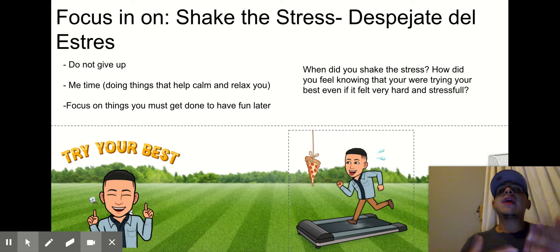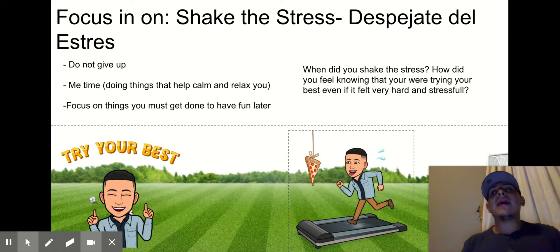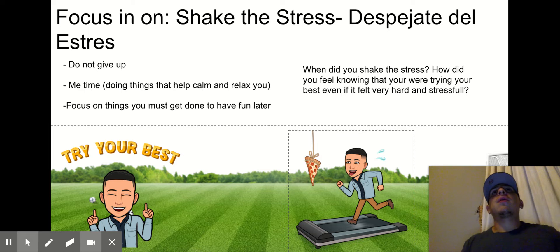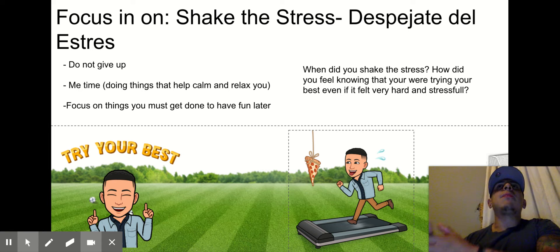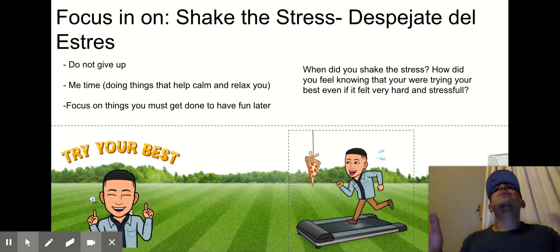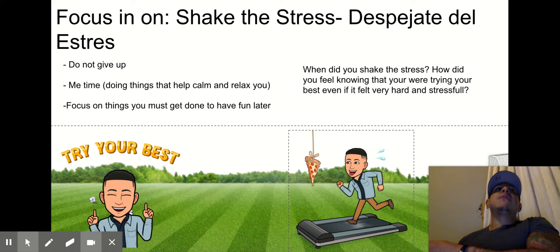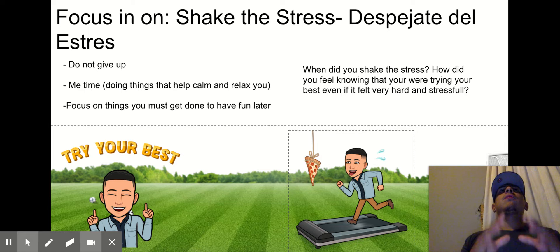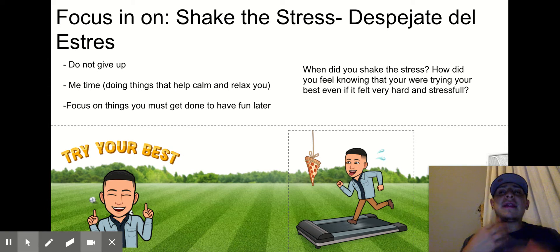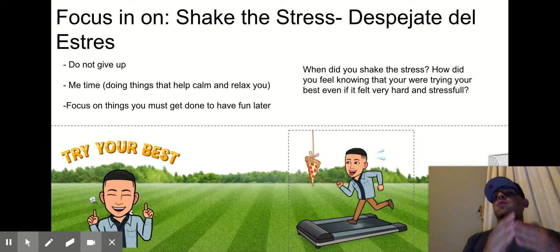The third thing when it comes to shaking the stress — despejate del stress — is focusing on things that have to get done to have fun later. Don't try to do a lot of things at once. Do one thing well and then move on to the next thing. Sooner than later, you'll be done with everything. When you're shaking the stress, it's important to do one thing at a time, do one thing well, and take your time. Don't rush through it. Do your best.